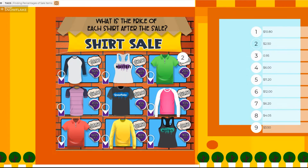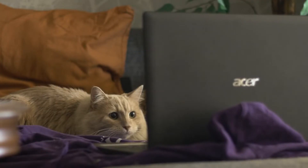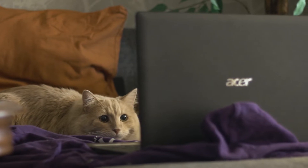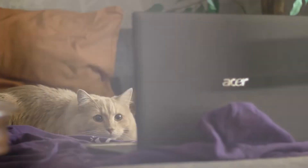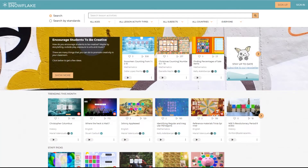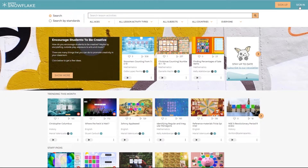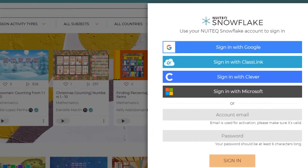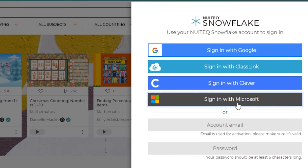I am going to give you a summary of some of the cool new capabilities that we have developed for you in this new release. To make the lives of our users even easier, we have created the ability to sign in using a Microsoft account, such as Office 365.